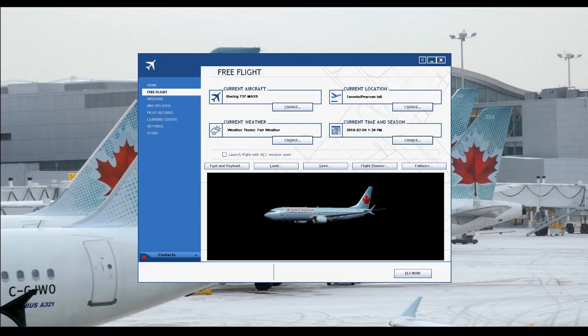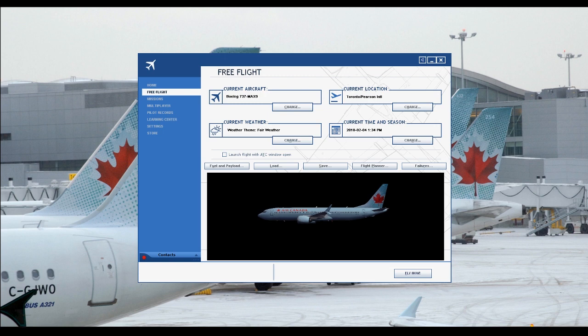What's up guys, it's your host David on the reg, and today I got a tutorial on how to properly set up your flight plan in FSS.